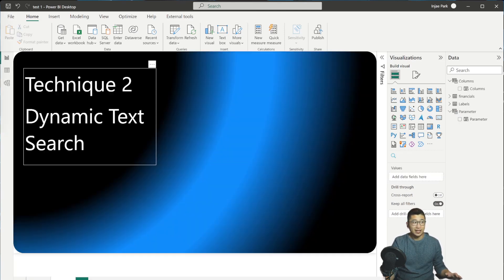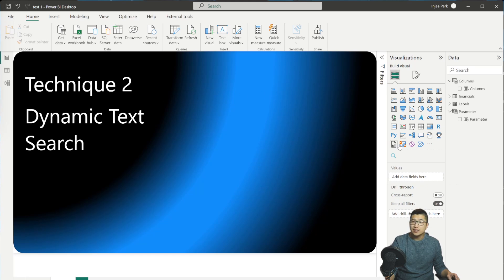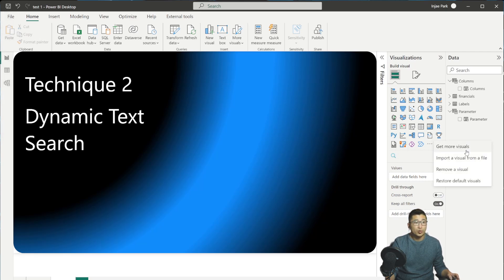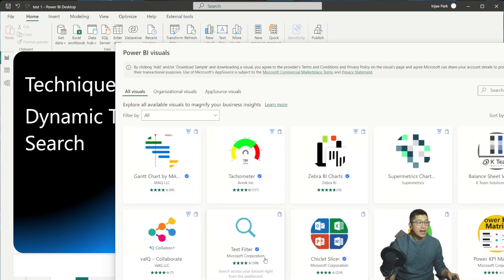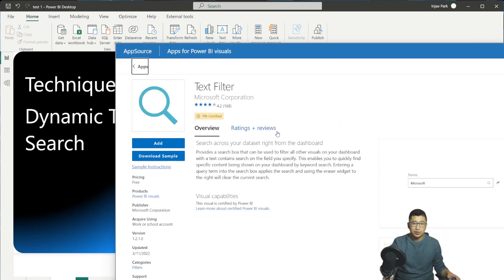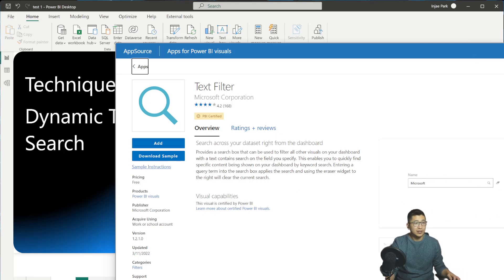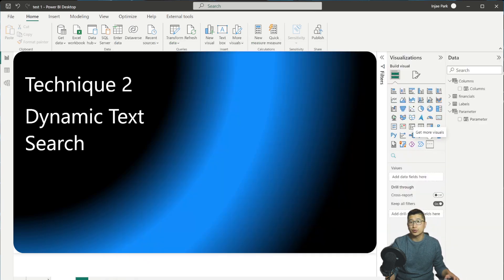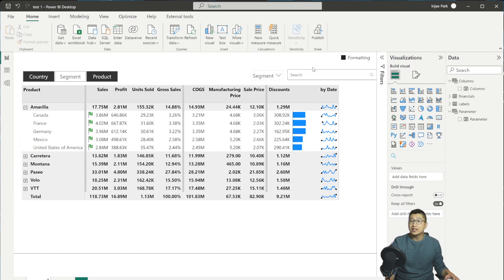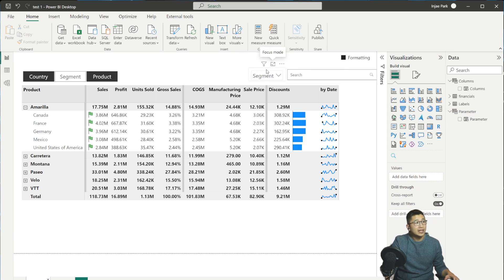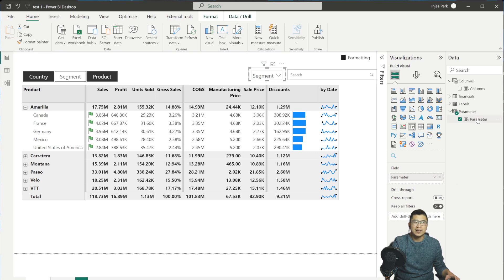The second technique is the dynamic text search. It uses a custom visualization called the Text Filter. You can get it by clicking 'Get More Visuals' from the visualizations pane — it's in the top rows, called Text Filter from the Microsoft Corporation. It gives your report a more app-like feeling with a nice search bar. I've taken the same field parameter we created before and added two things: a slicer and the text filter. The text filter has the same parameter, and the slicer also has that same parameter.